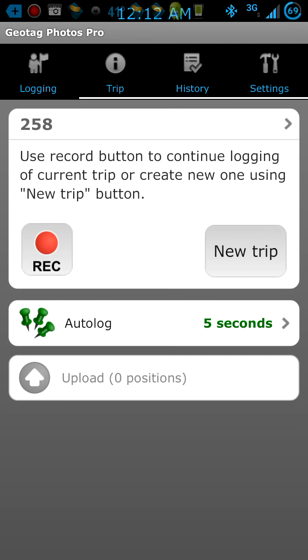I hope this helps with geotagging your photographs. Be sure to tune in for more gadgets here on Gadget Pro, subscribe, and hit that like button if this helped you out at all. Thanks again.